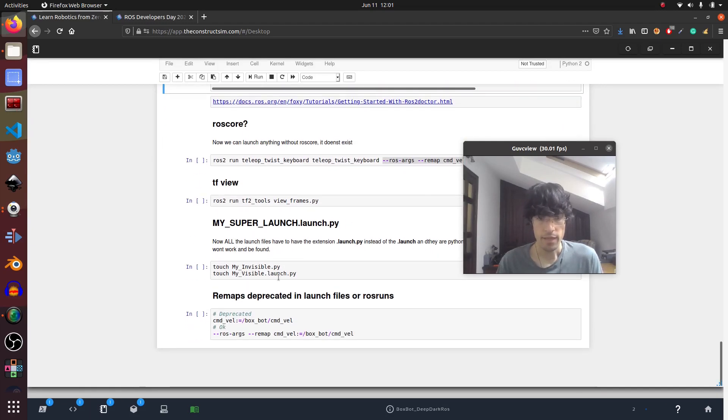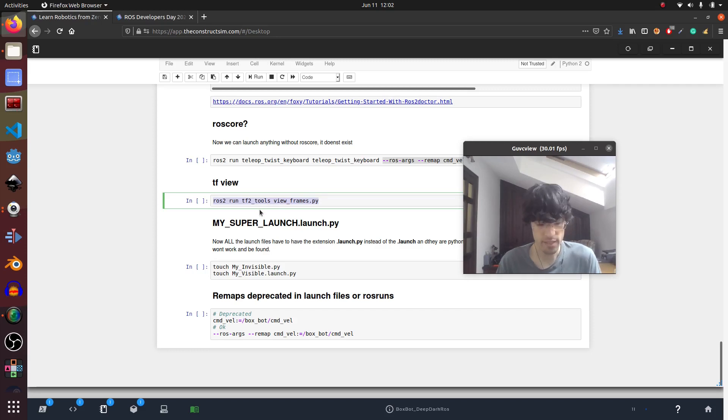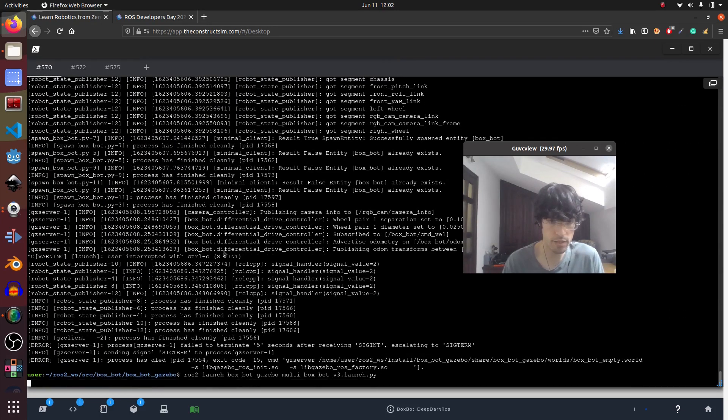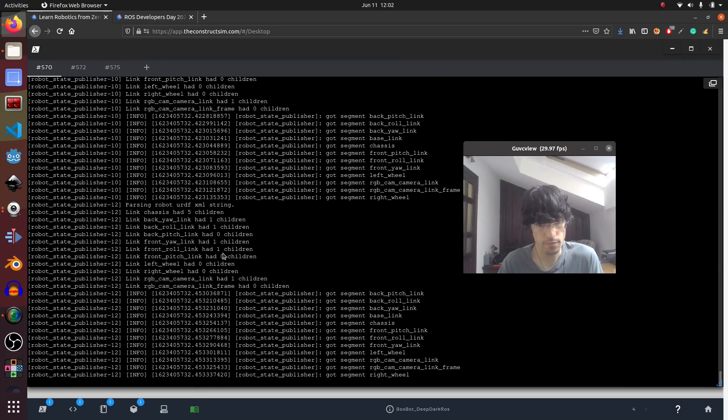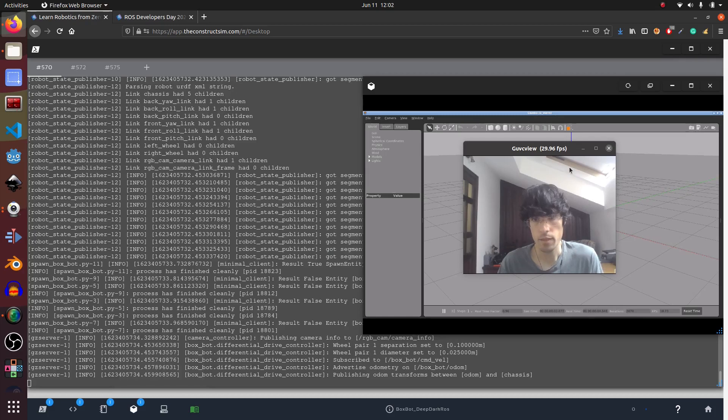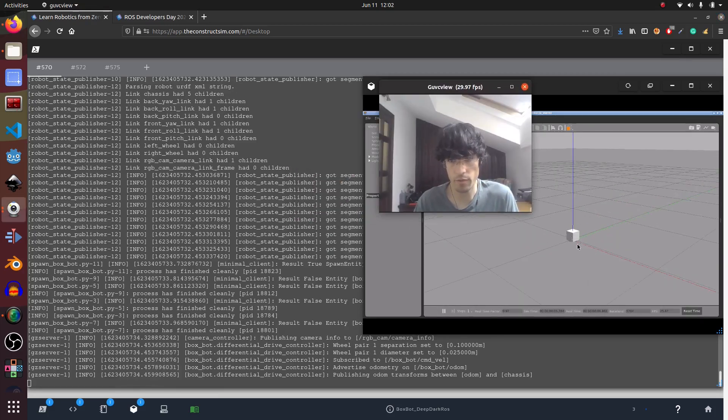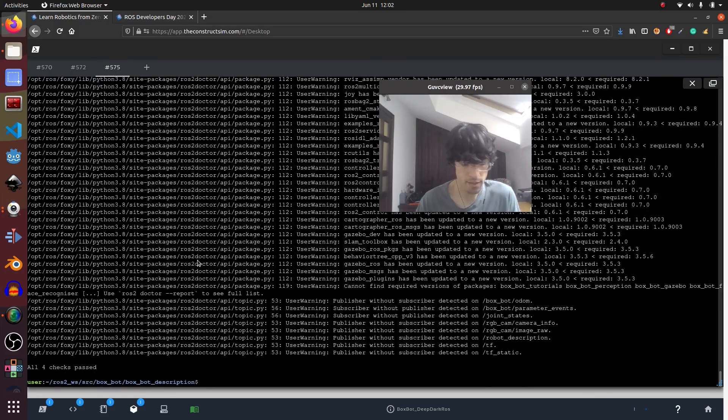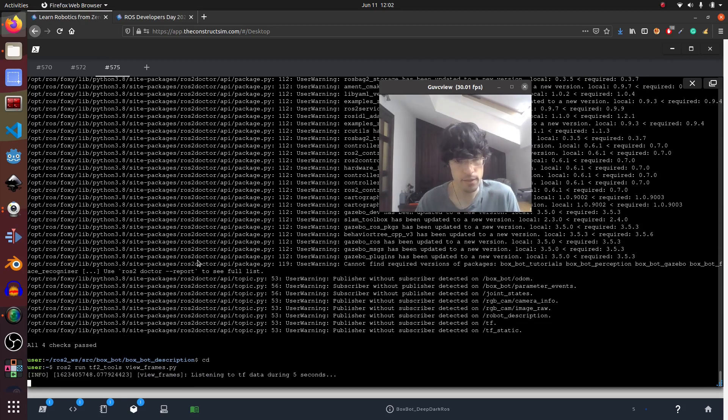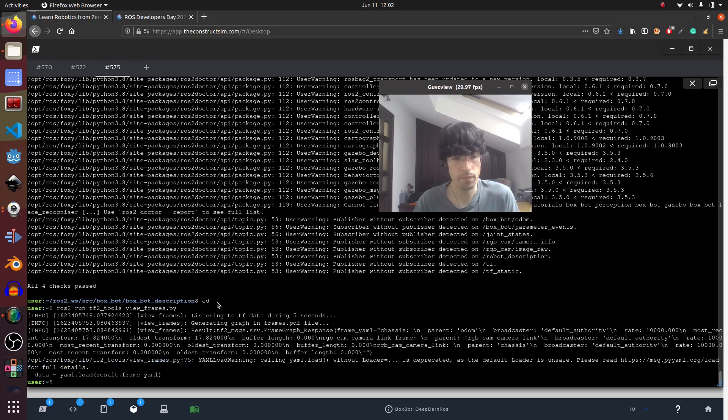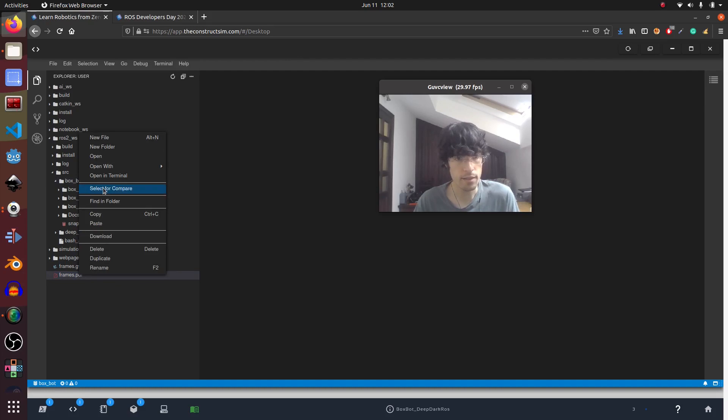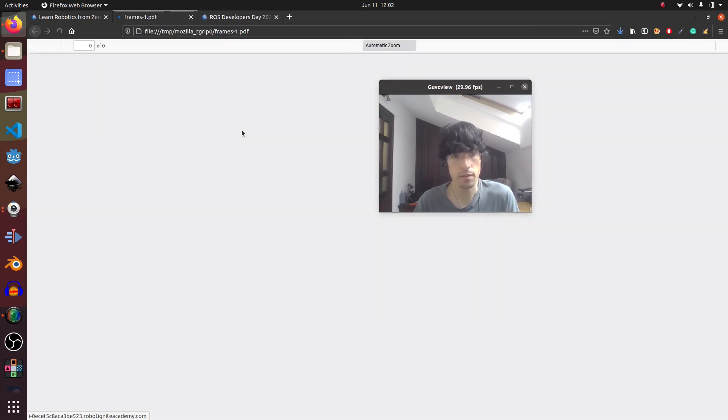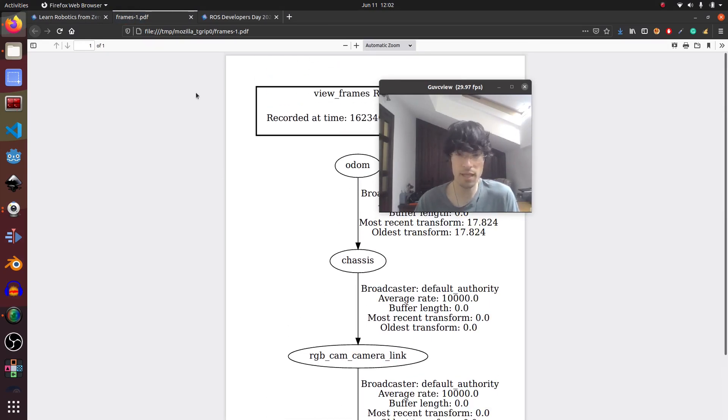Then this also is in ROS2 for viewing the TFs. This is the command to generate the PDF for the TFs. So if I launch my simulation, there we go. We have our beloved box spot here. And I go here, I execute it. There we go. And now in my IDE I can download this, open it, and we have our TFs.